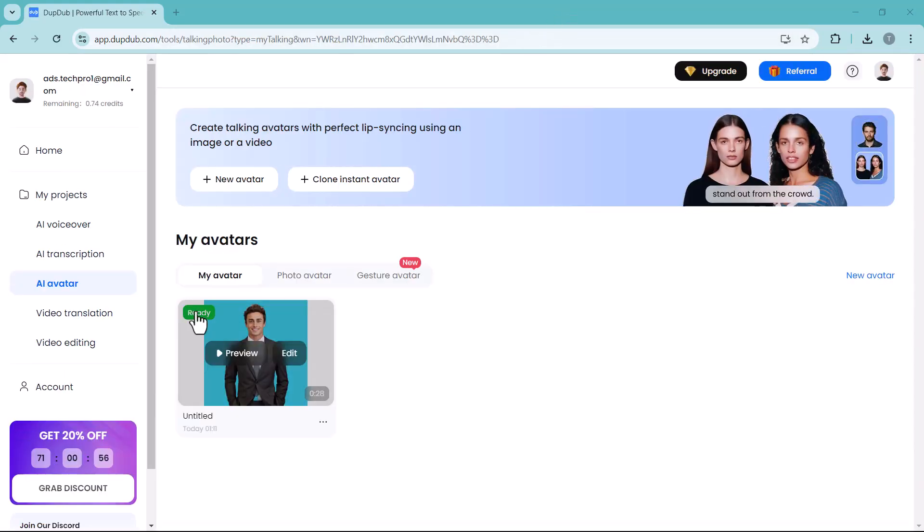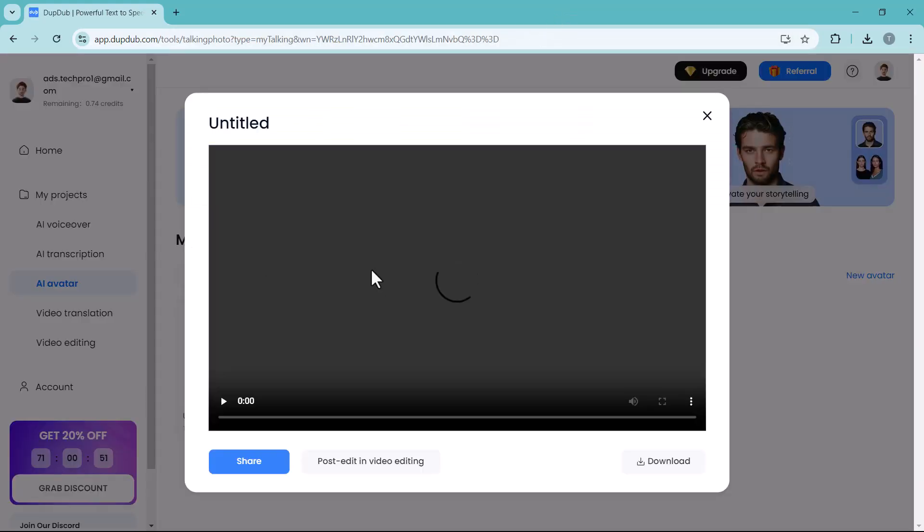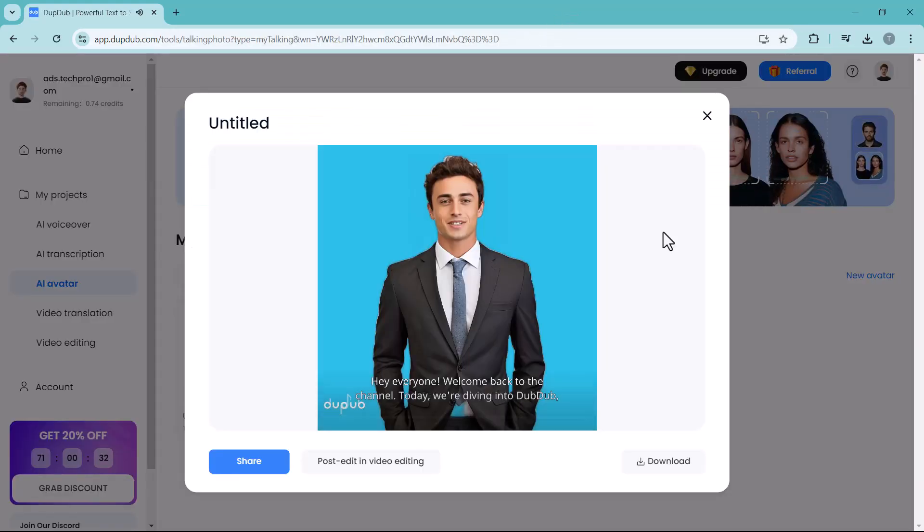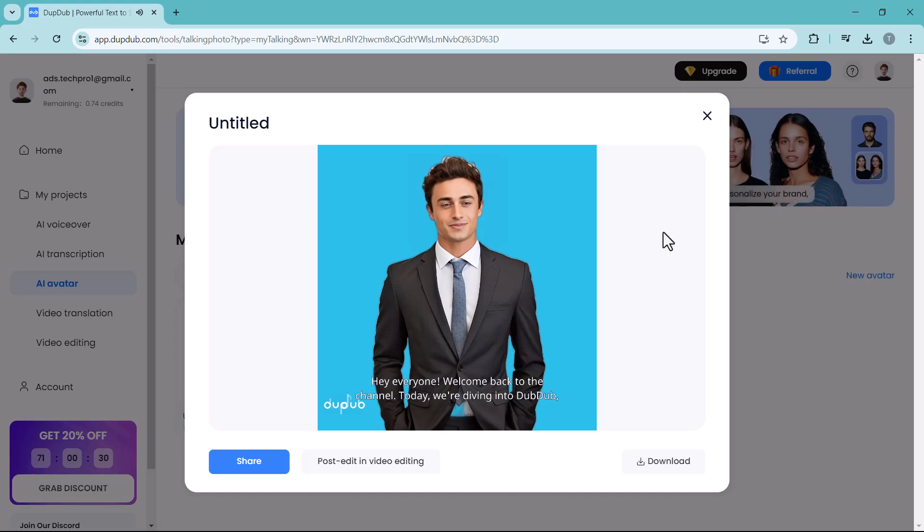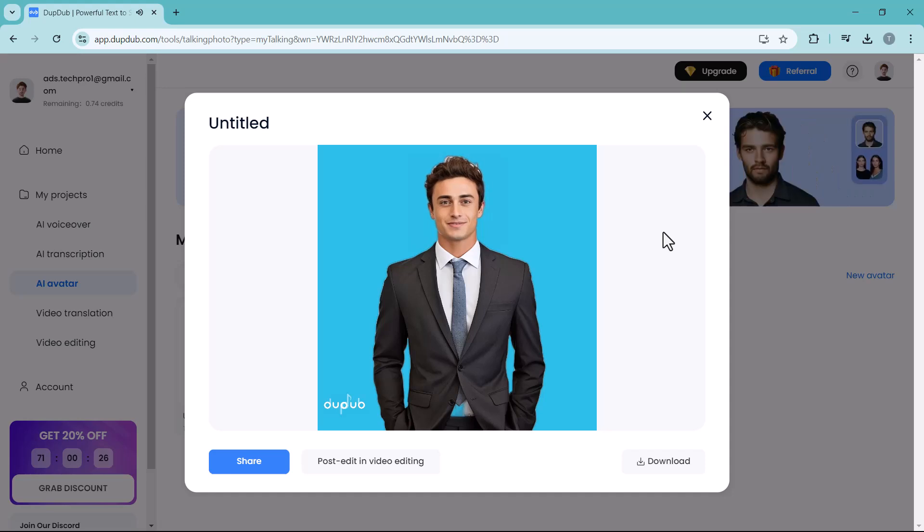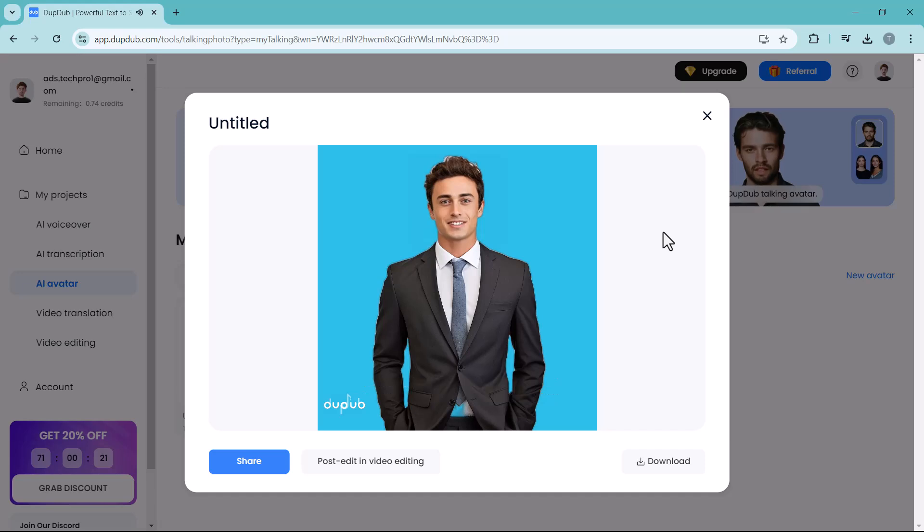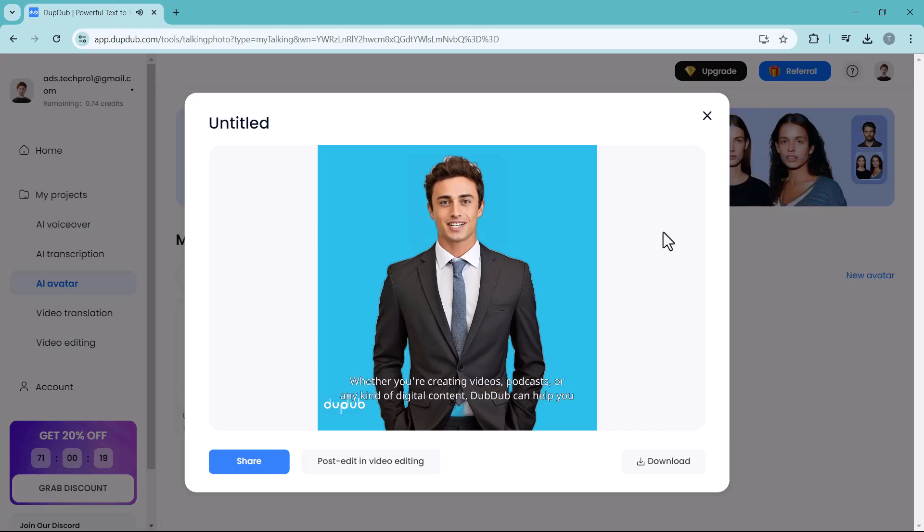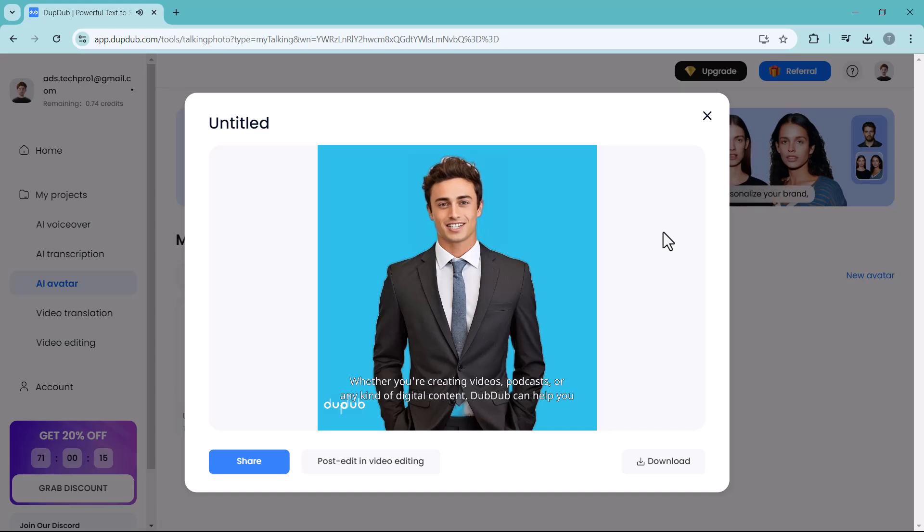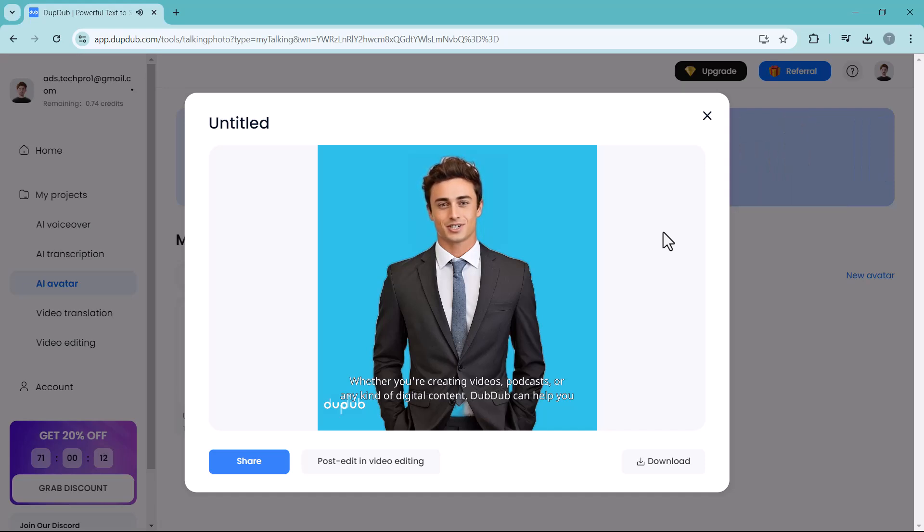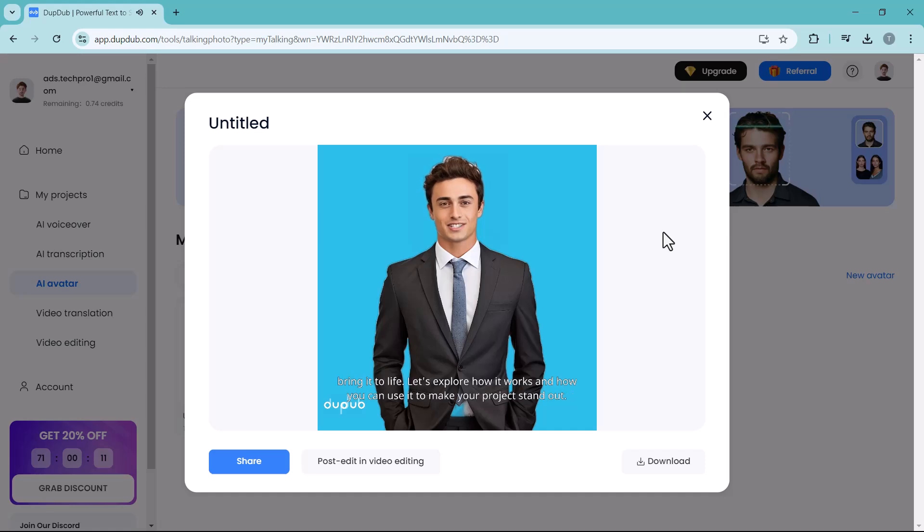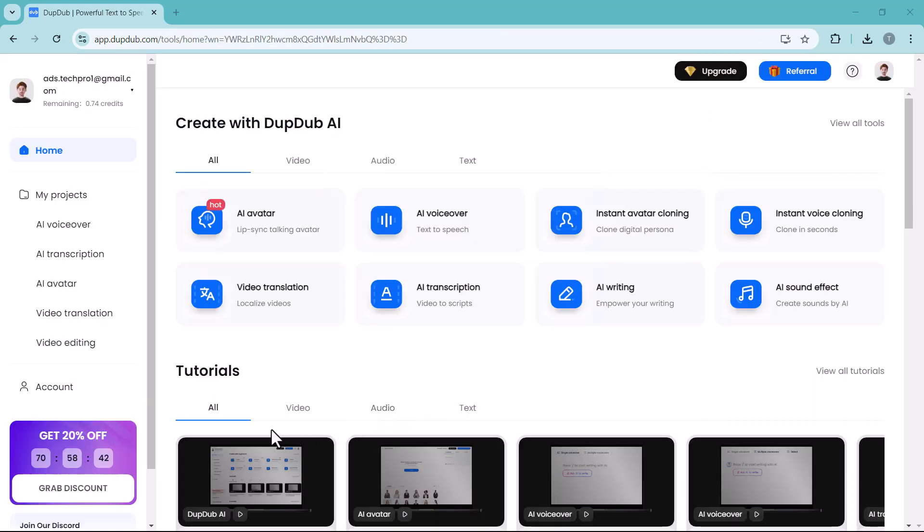Hey everyone, welcome back to the channel. Today we're diving into DubDub, an amazing tool that can take your content to the next level with AI-generated voices. You can generate many different videos like this, and you can upload these videos on YouTube channel. You can earn a lot of money by uploading these type of videos. The link of this platform is available in the video description, so must check it out.